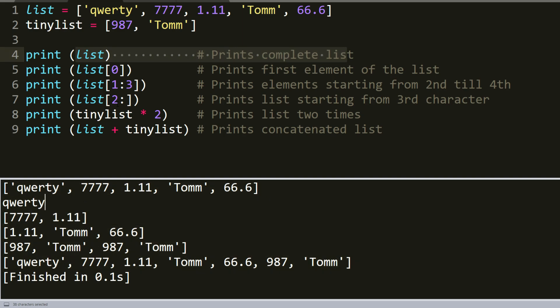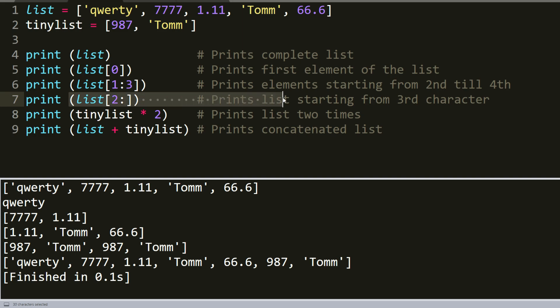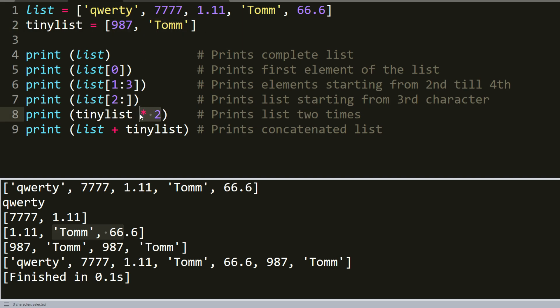And second line we printed only the first element from this longer list. At third line we printed only the second and third element, it is 7777 and 1.11. At next line we printed only three elements beginning from the third character. Next line we printed a tinier list but we multiplied it by two, so we can see that it is twice as long.